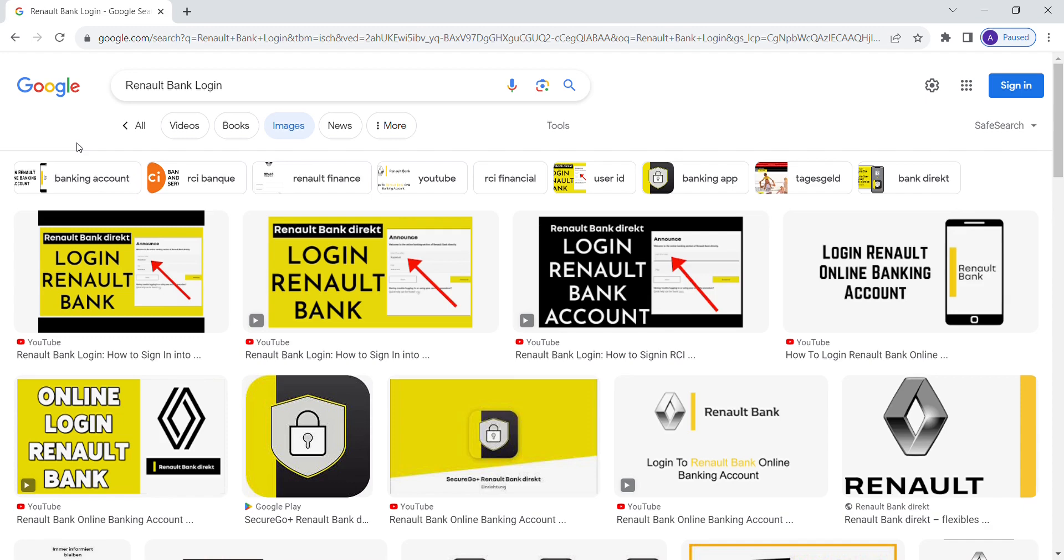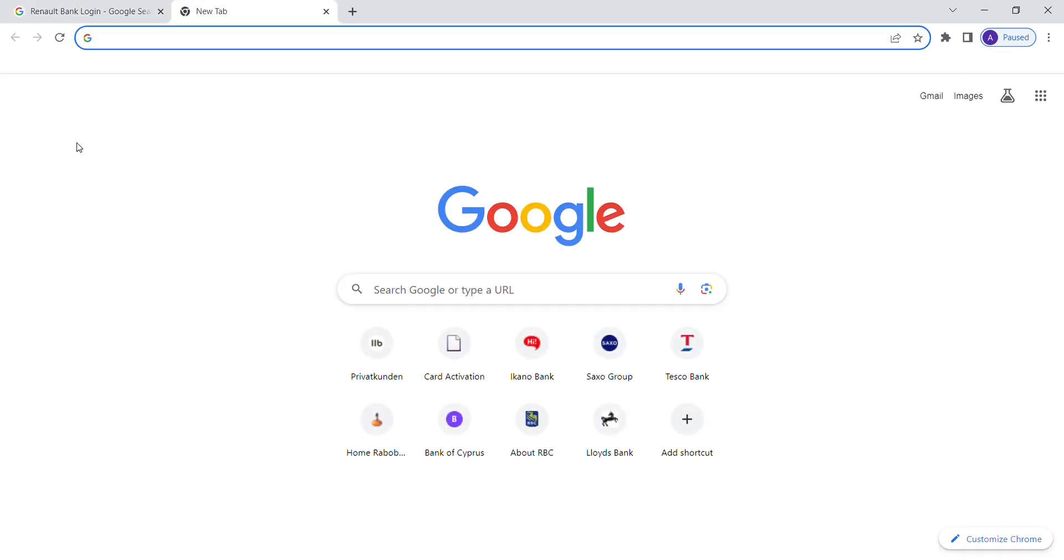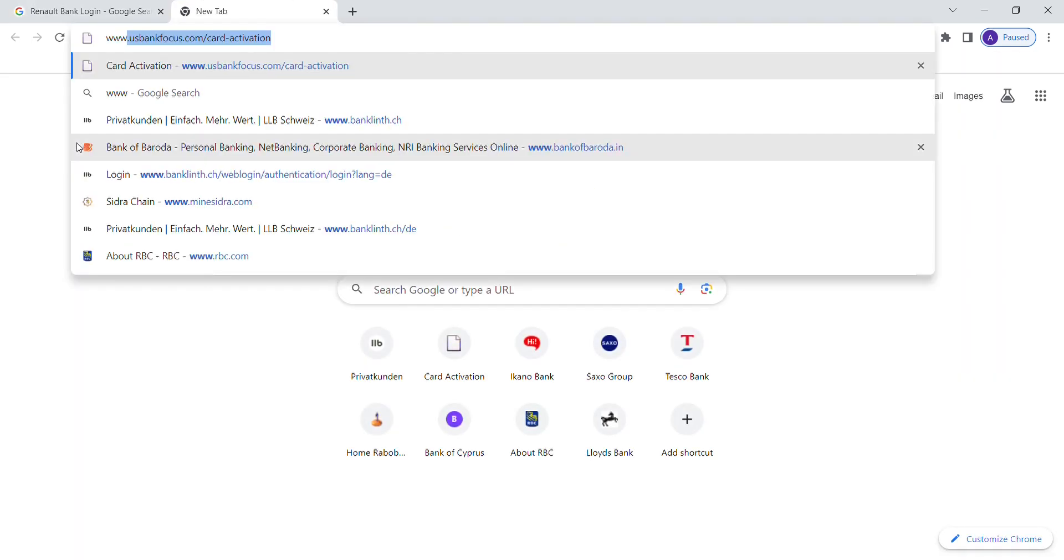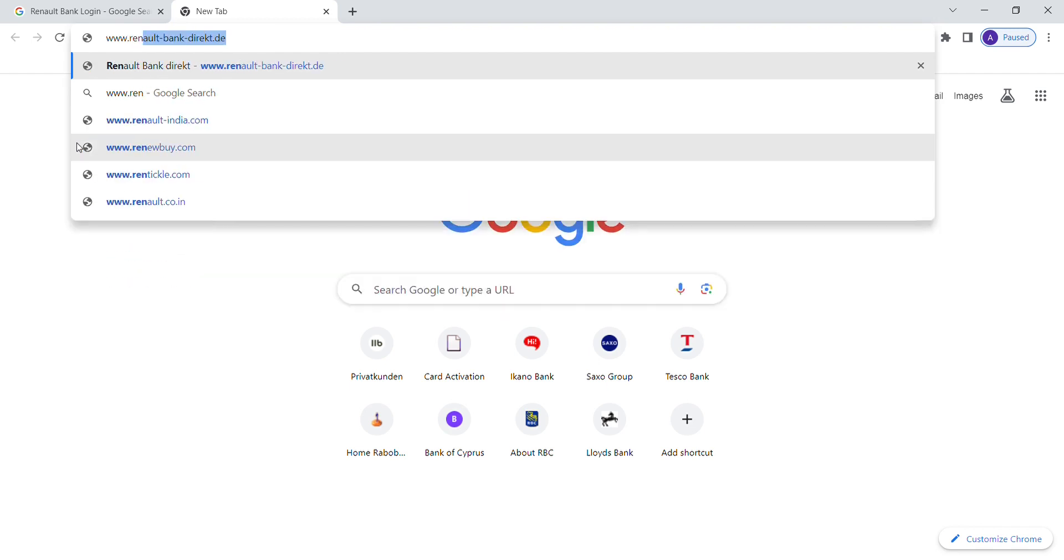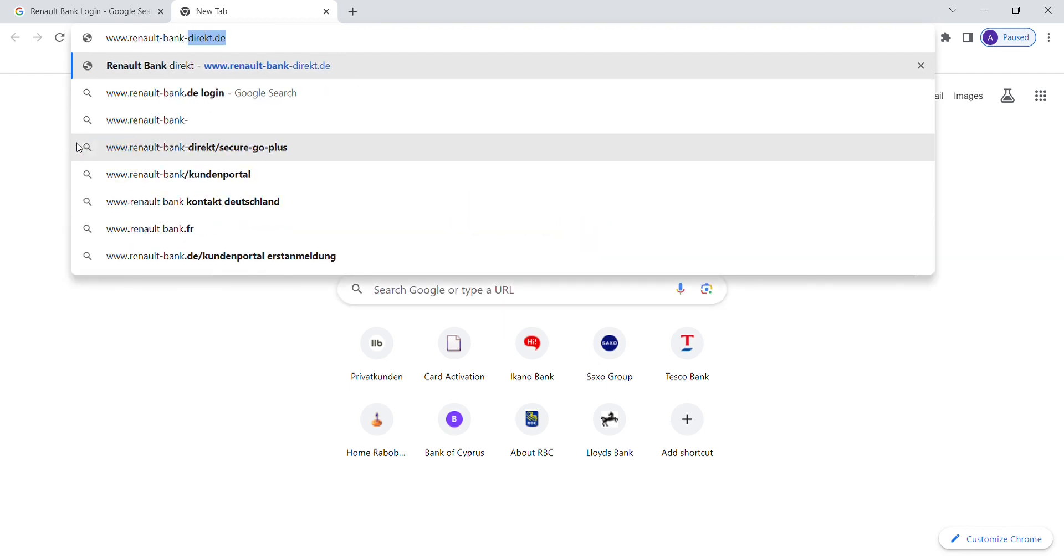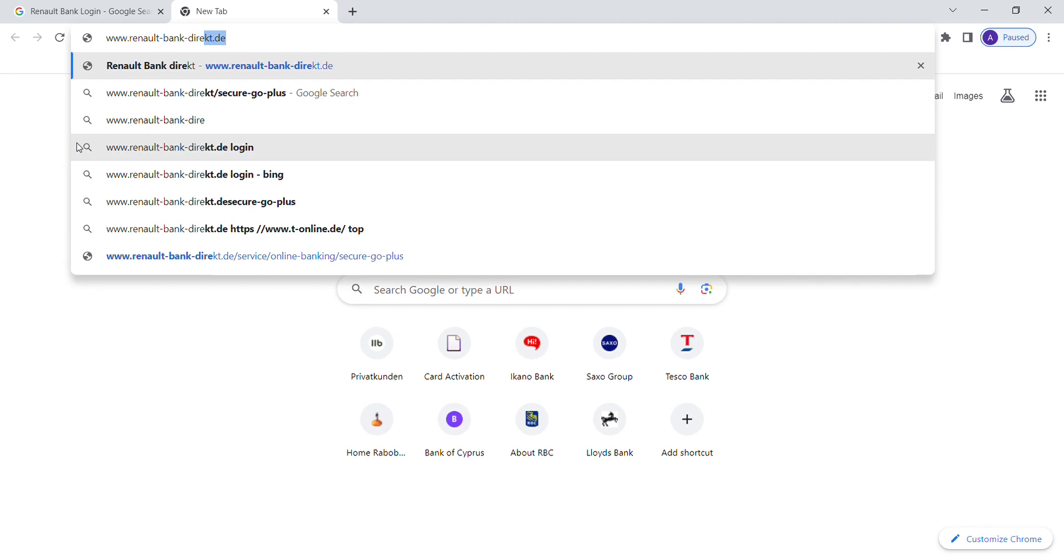Now open your web browser and type in www.renaultbankdirect.de in the URL bar and hit enter.